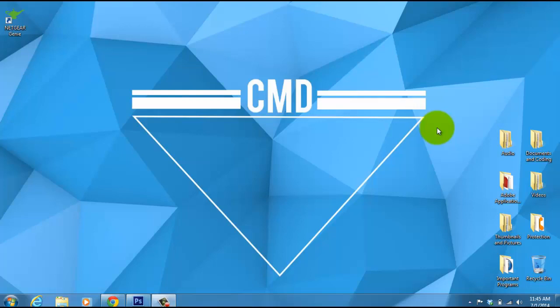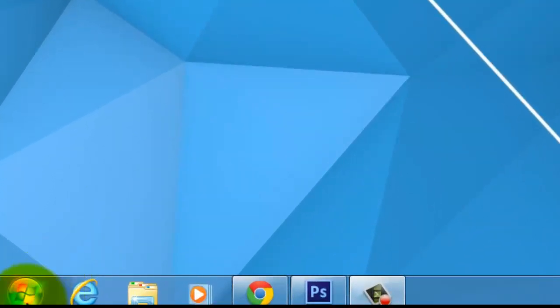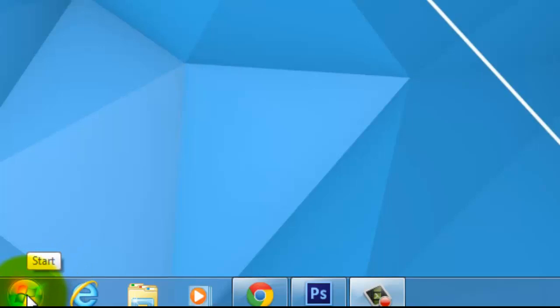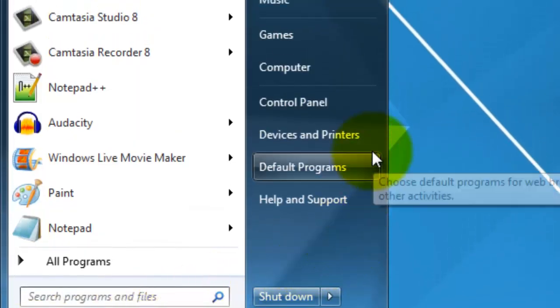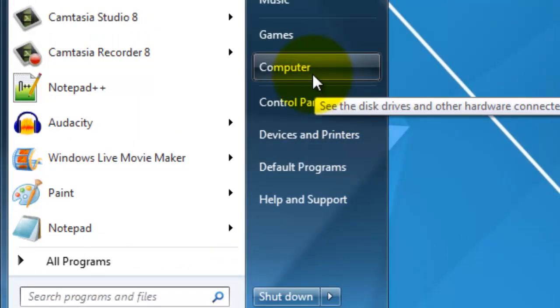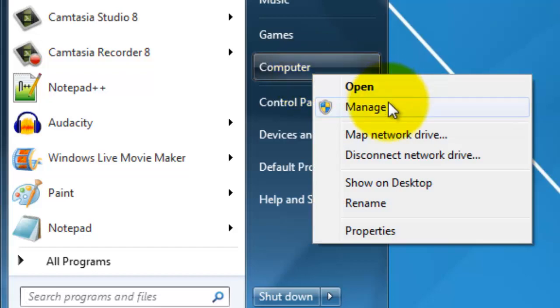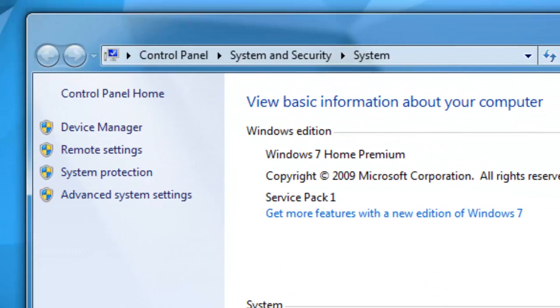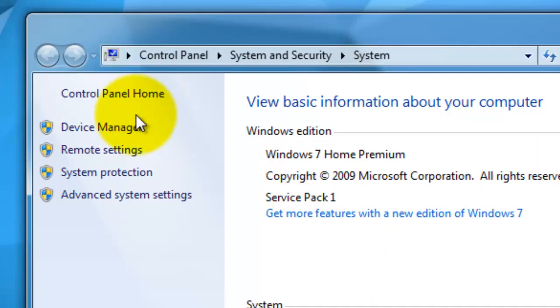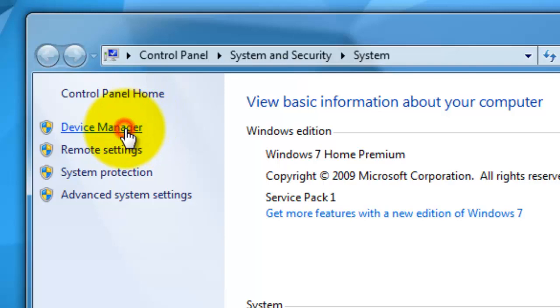I'm going to show you three different ways to fix your Wi-Fi connection. The first way is the way I told her to do it, which is going down here to your Windows Start menu. When you get there, you're going to right click on Computer. Once you right click on Computer, you're going to click on Properties. When you're in Properties, you're going to look on the left hand side and click Device Manager.